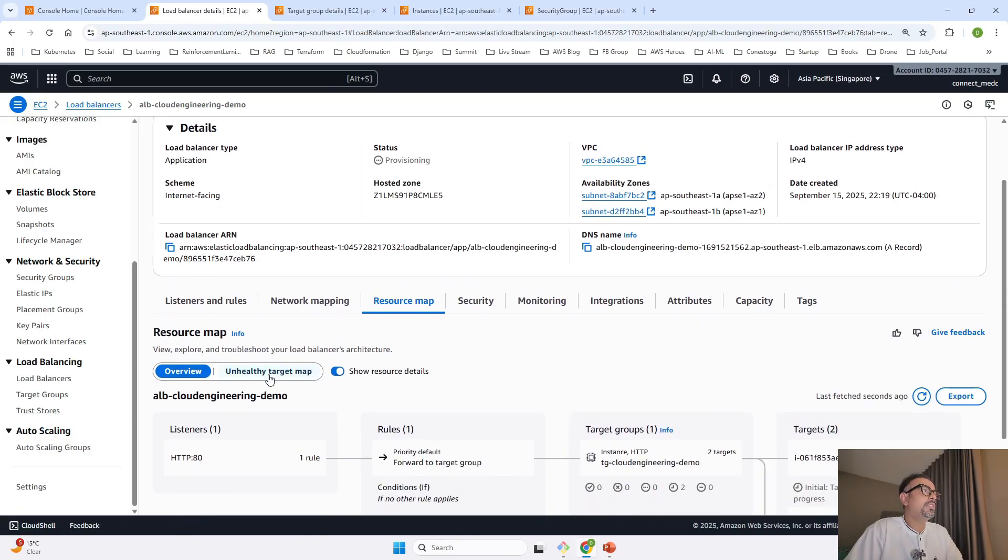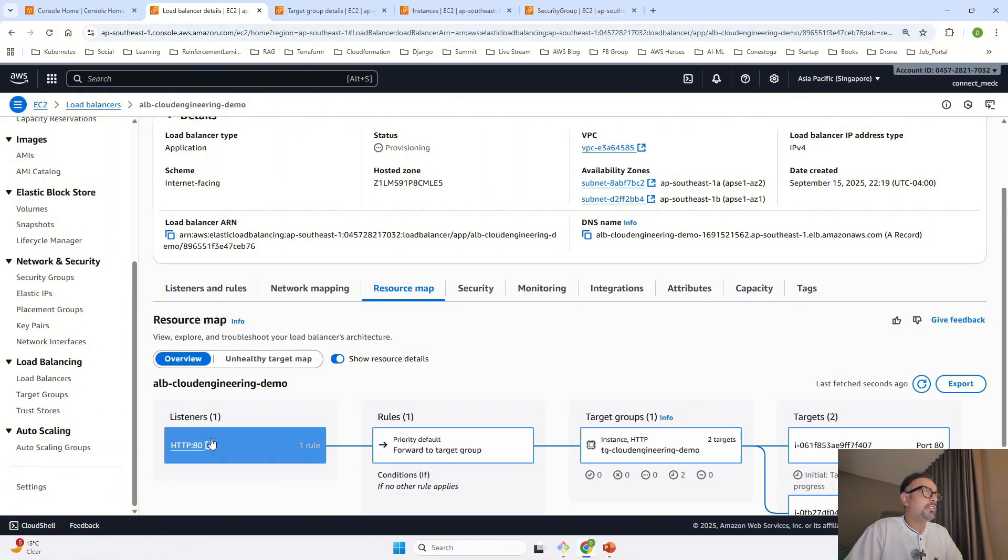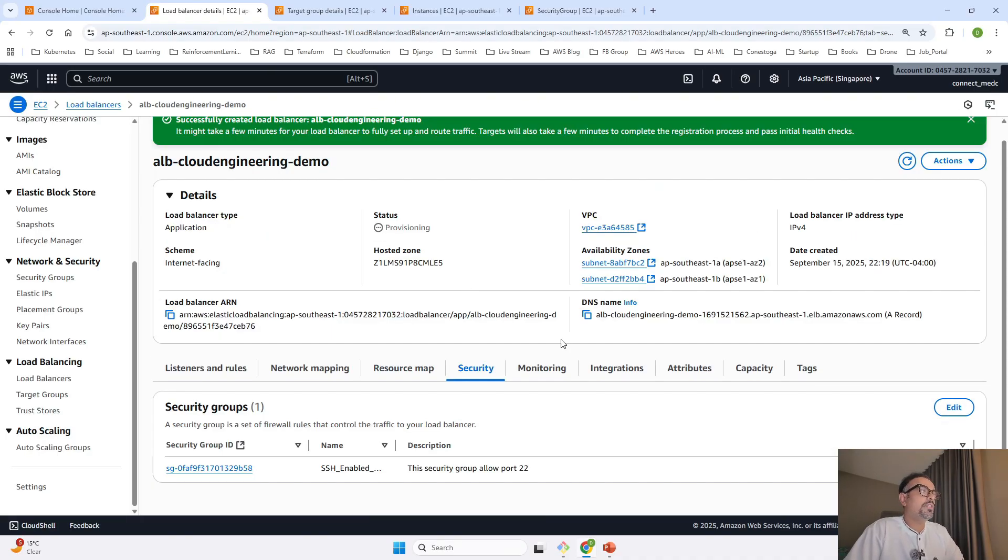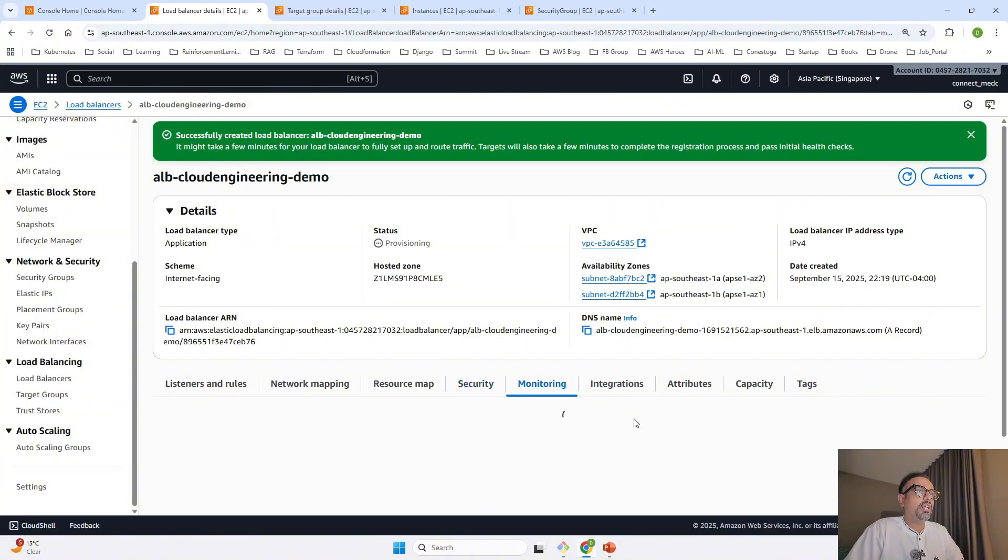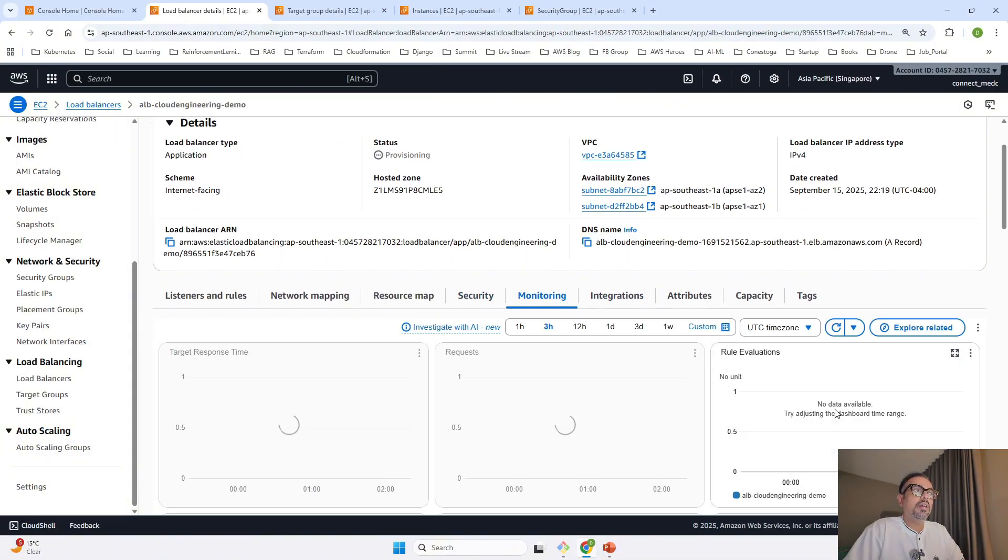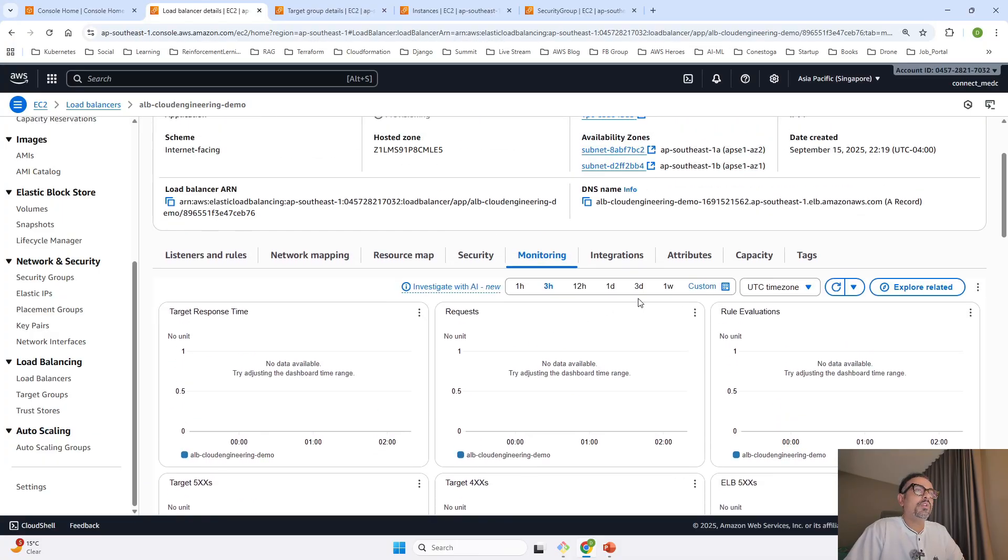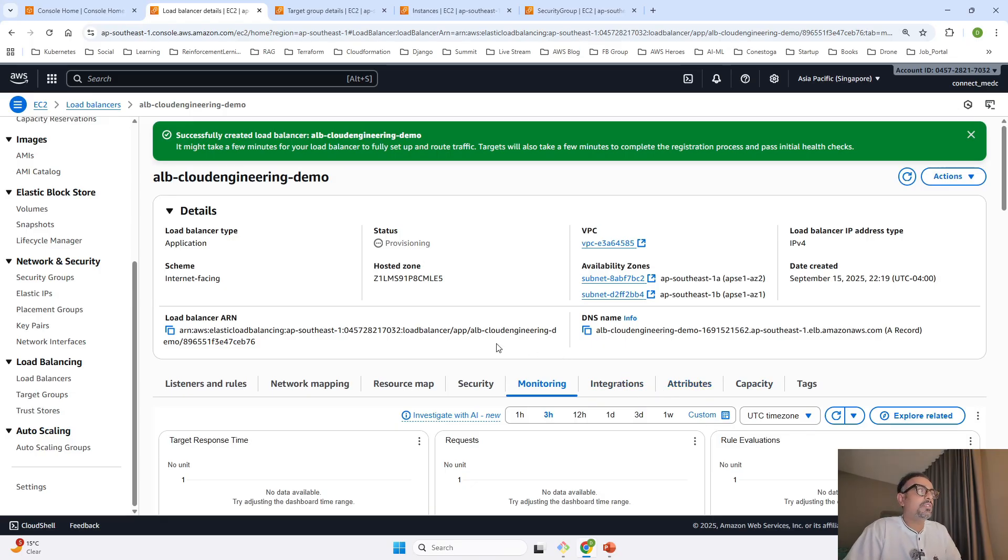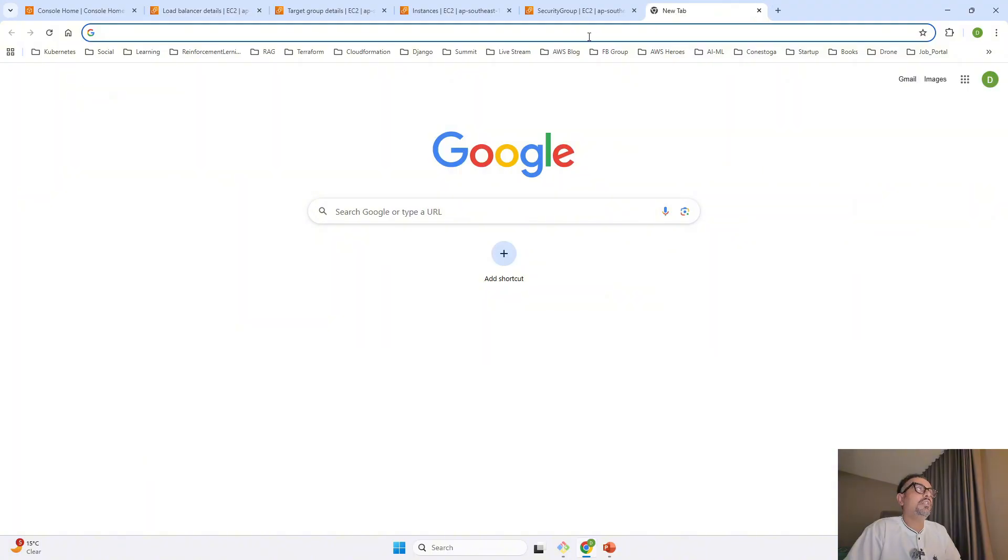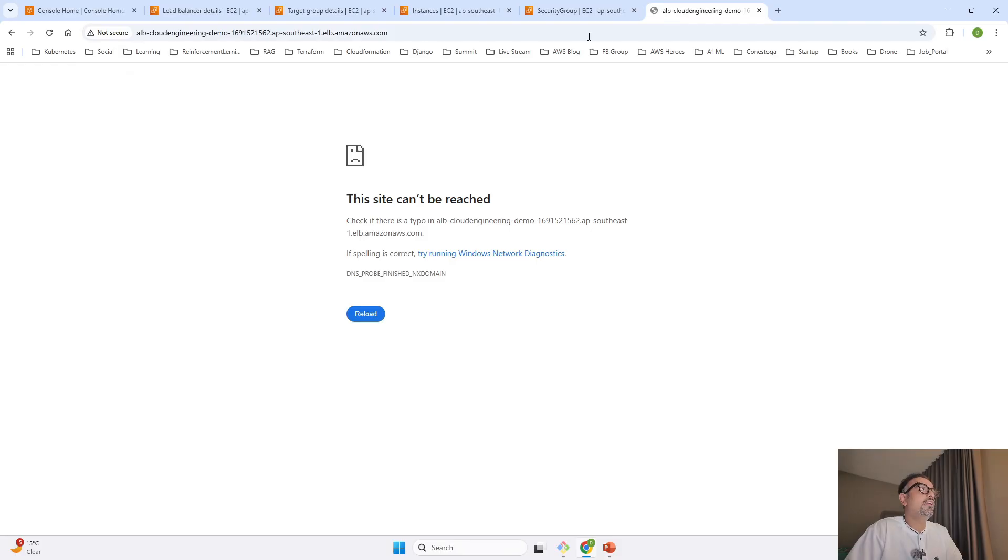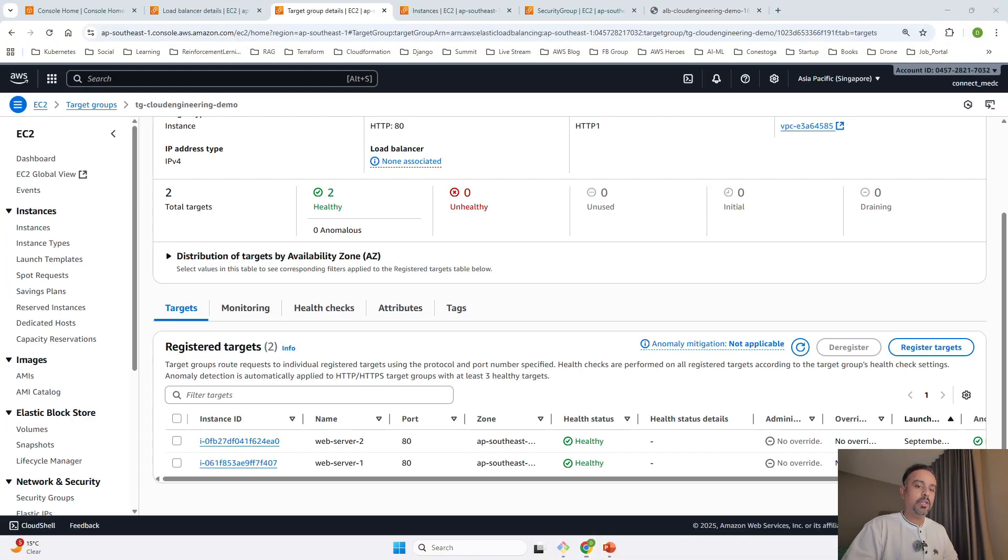In security, you'll see the security group attached. For monitoring, you can see basic monitoring or enable additional monitoring. These are advanced options. To see whether the load balancer can reach the server, copy the DNS name and paste it in the web URL. If it gives an error, the health check is still going on. We'll have to wait five minutes for the result.